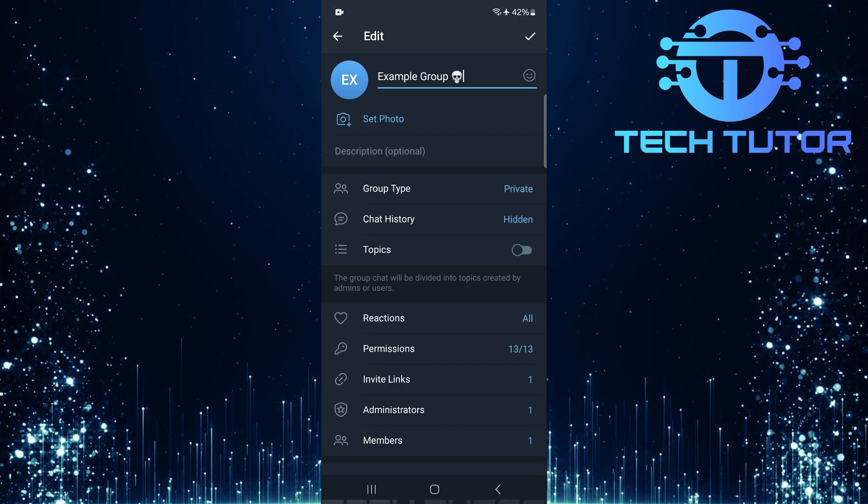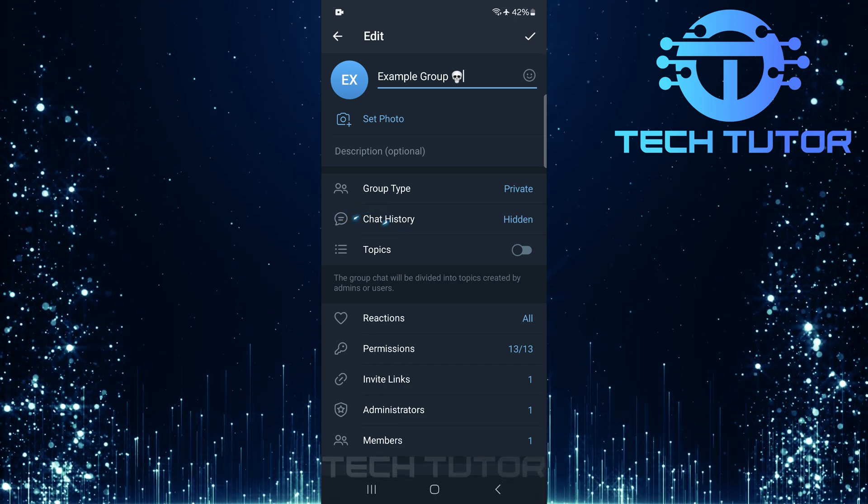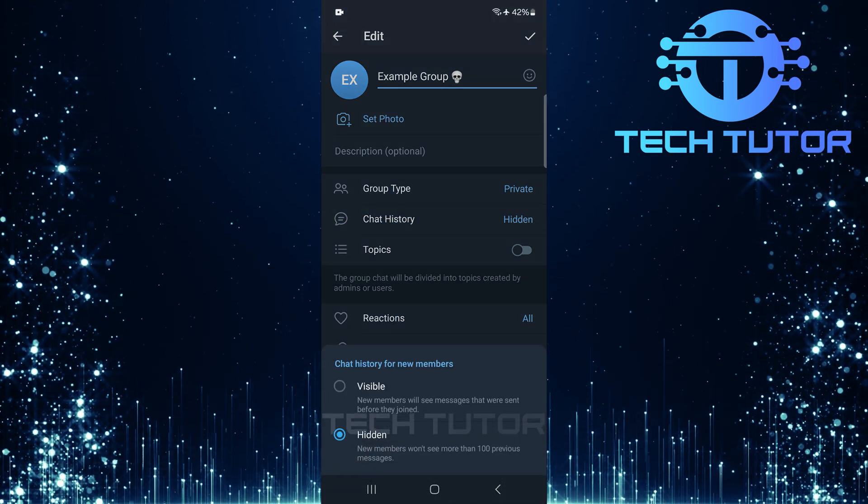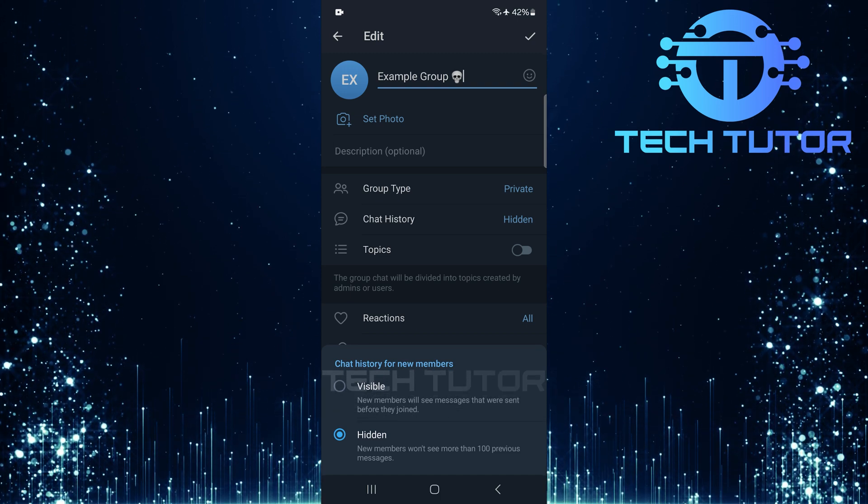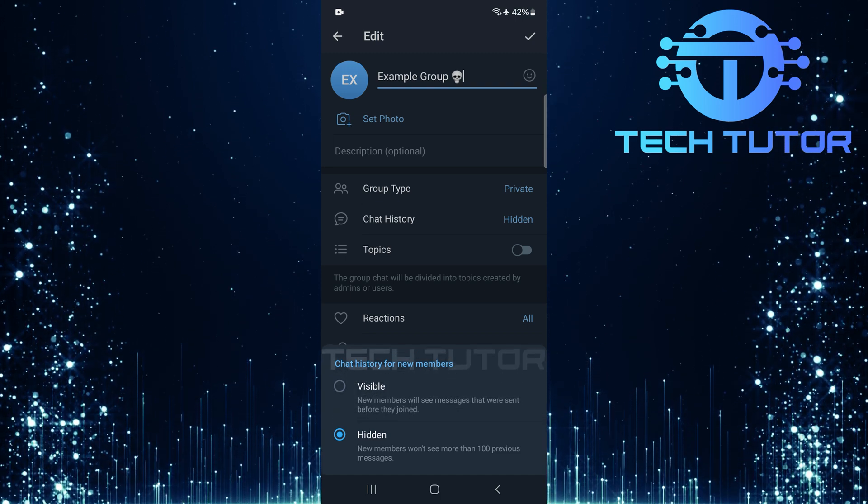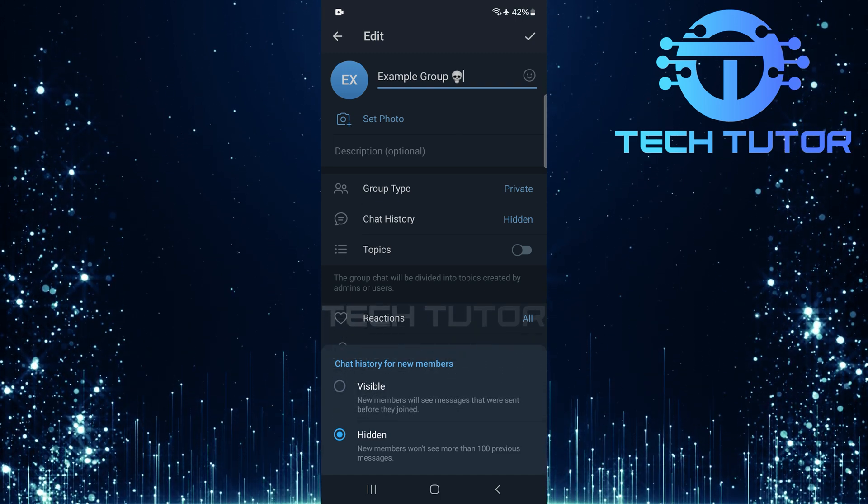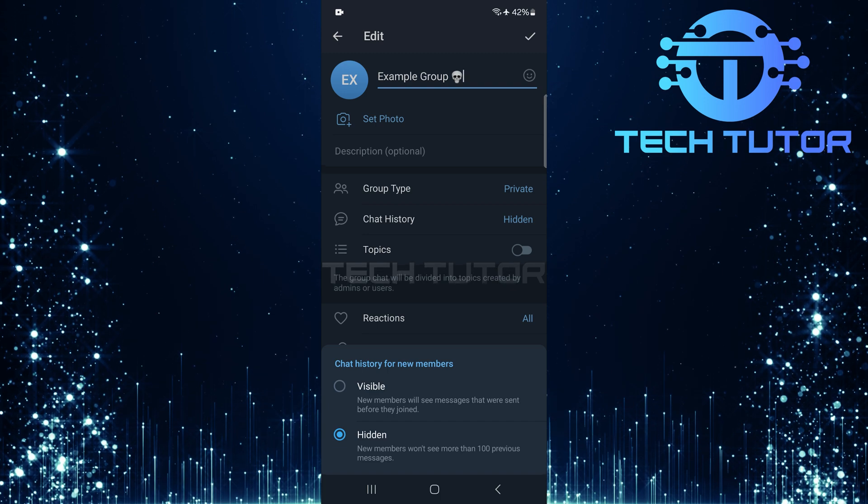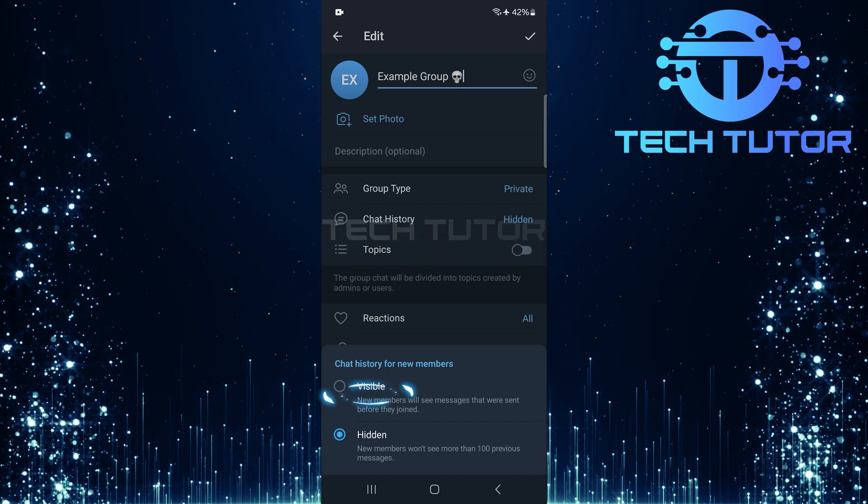On this edit page, tap chat history. As indicated here, currently chat history for new members is set to hidden. To change the settings so they can view older messages, simply select visible.